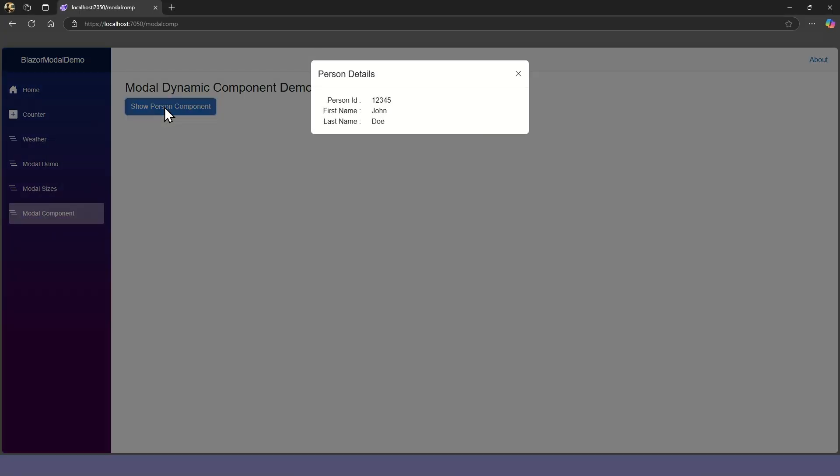When we click the Show Person component, the modal is displayed with the Loaded Person component.